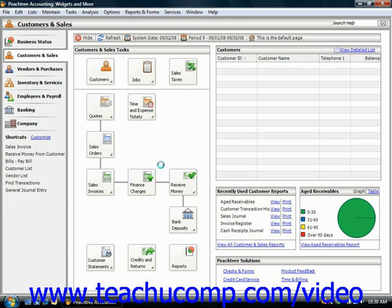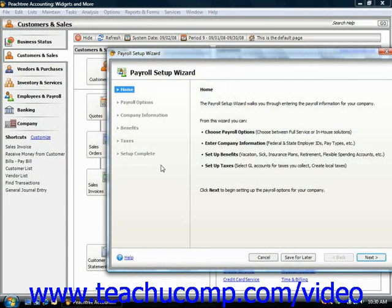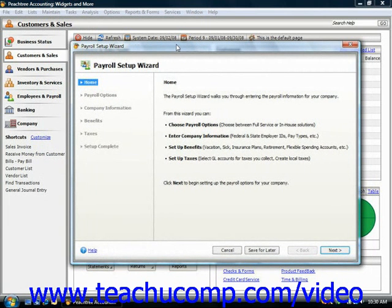Now you must set up your payroll item defaults before you set up your employee defaults. Peachtree understands this, and even if you chose Maintain, then chose Default Information, and then chose Employees from the menu bar to set up your employee defaults first,